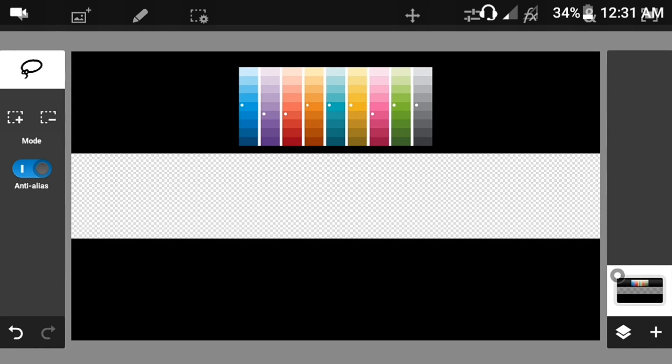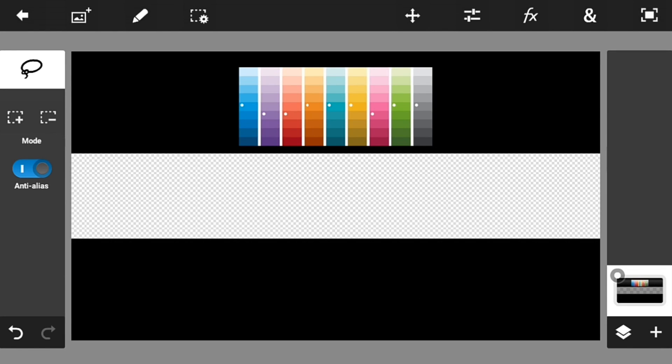Yo guys, this is MoeZenLen, and today I'm going to show you how you can make your very own landscape banner using your Android phone.